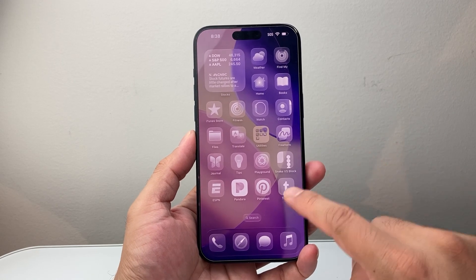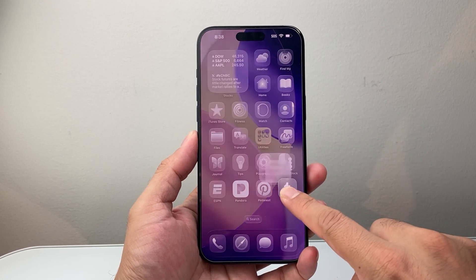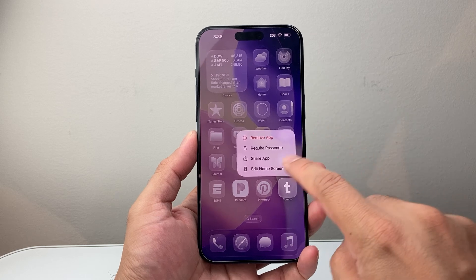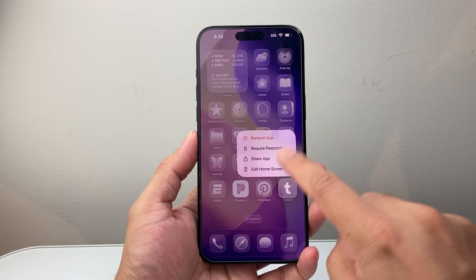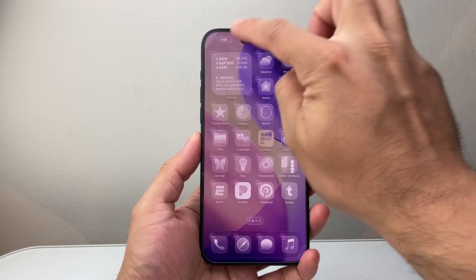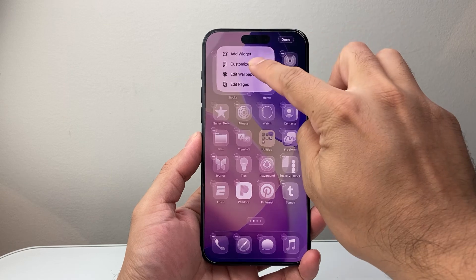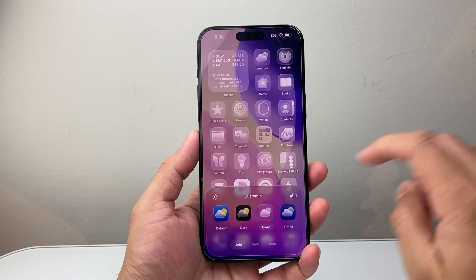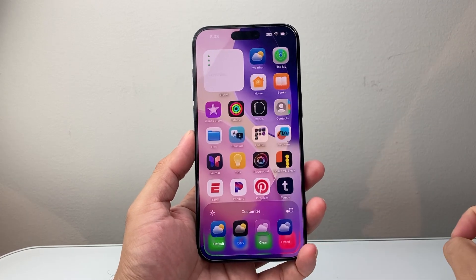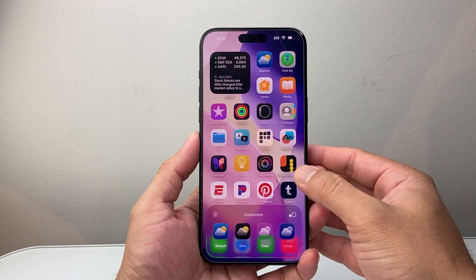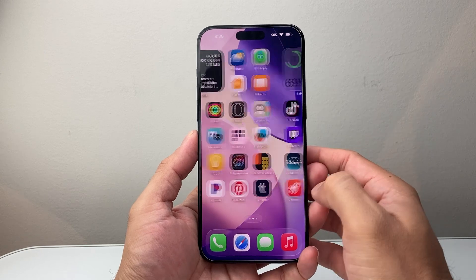So if you ever want to go ahead and change it back, you can always long press and hold any app, then click on Edit Home Screen, click on Edit, then Customize, and then go back to the default one, just like that. So that's how you do it.